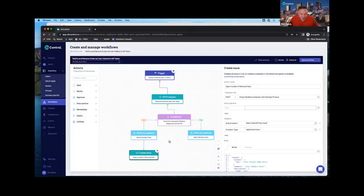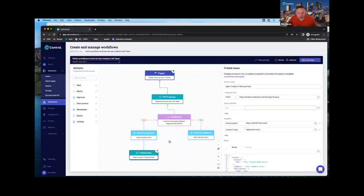They want to loosen up the screws a little bit and let some of their users get the productivity benefit from collaborating with customers, vendors, and business partners outside the organization — but in a very controlled, risk-managed way. That's where we can allow them to do things like this. You could very easily add a condition that looks at the name of the team and compares it to a list you define — these are the teams that are allowed to have external users, or these are the teams that aren't.